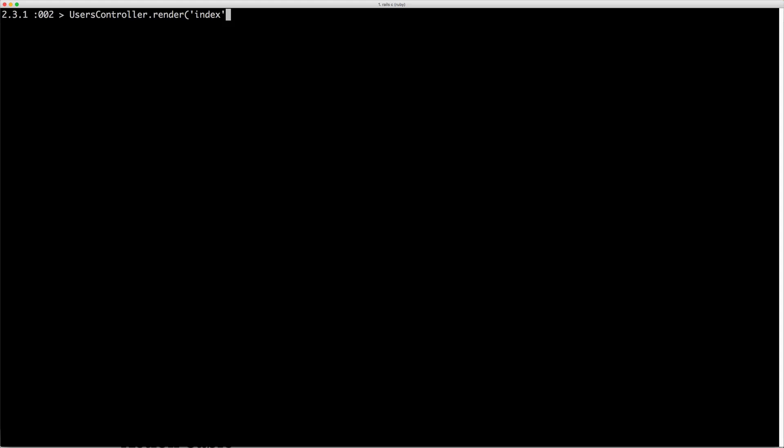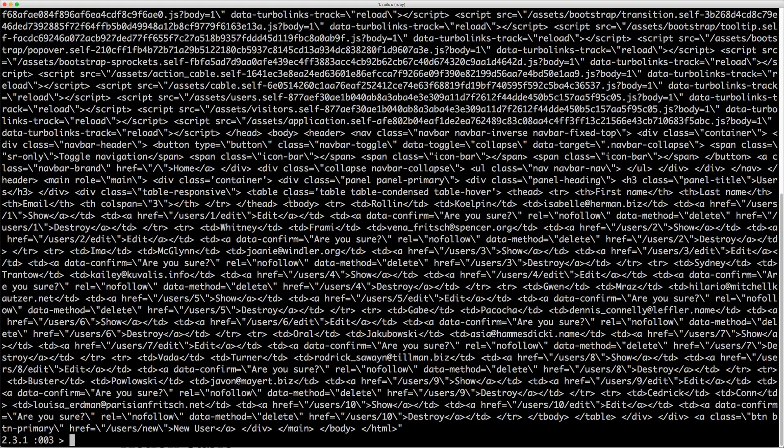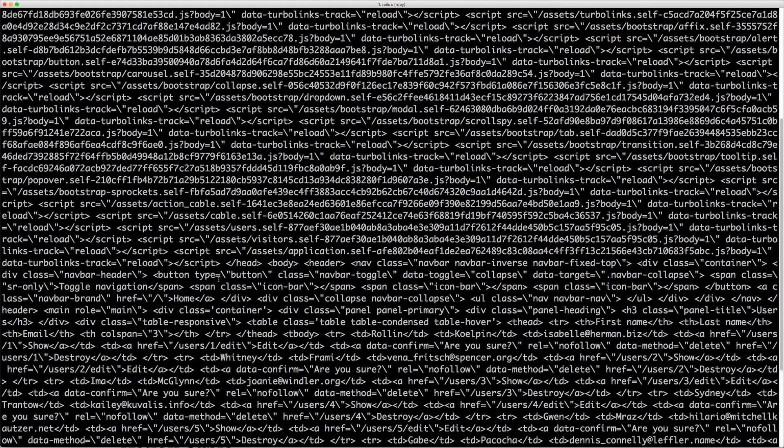However, if you remember we're looping through all users, and in order to pass in the instance variable we can use the assigns. We can pass in what our instance variable would be and set it to our users. I like to do .squish at the end and it'll basically return just a single line stripping out any newline characters.